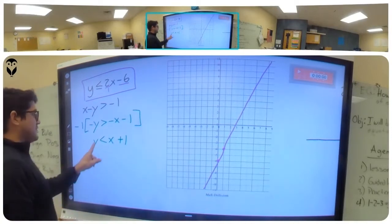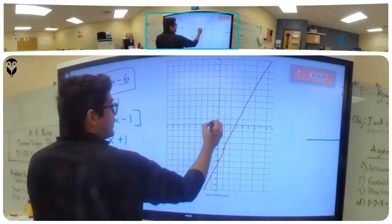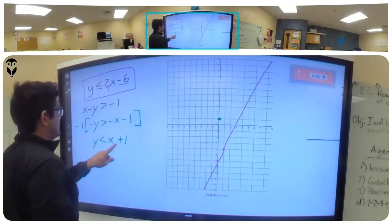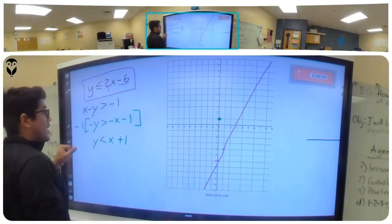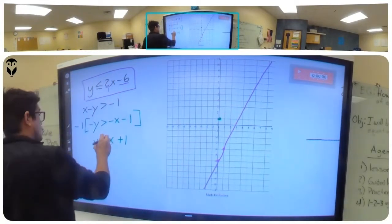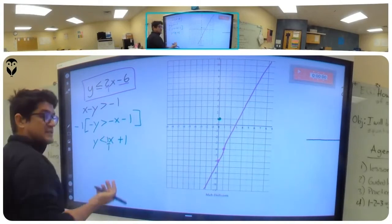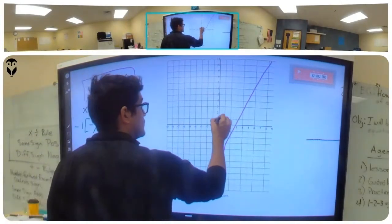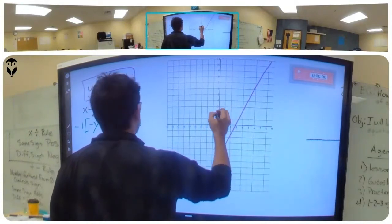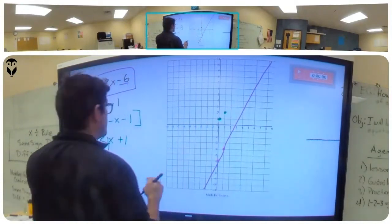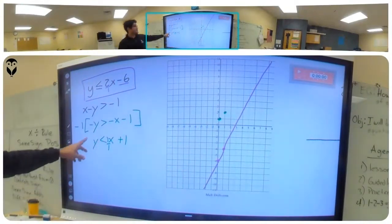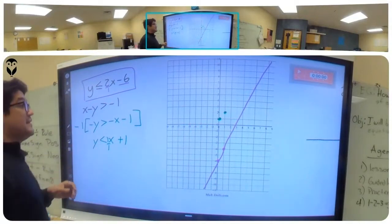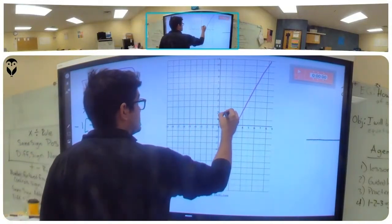Now it's written in slope-intercept form, so I'll be able to graph it. We start on positive one, and the slope is one over one. This is a dotted line because it's not less than or equal to — it's just less than.